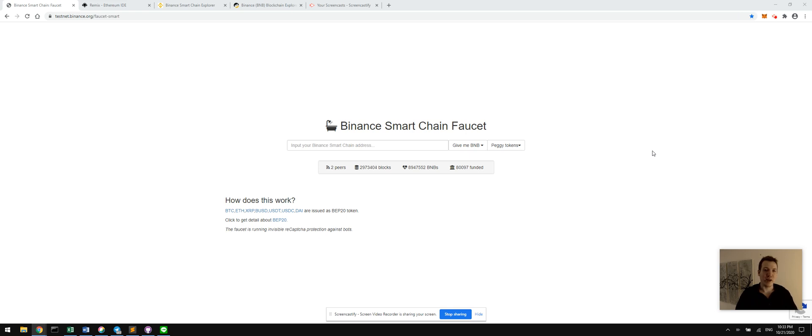Hey everybody, my name is Joe Nance, I'm from BinanceX, and today I want to show you a little bit about how you're going to break into programming on the new Binance Smart Chain.